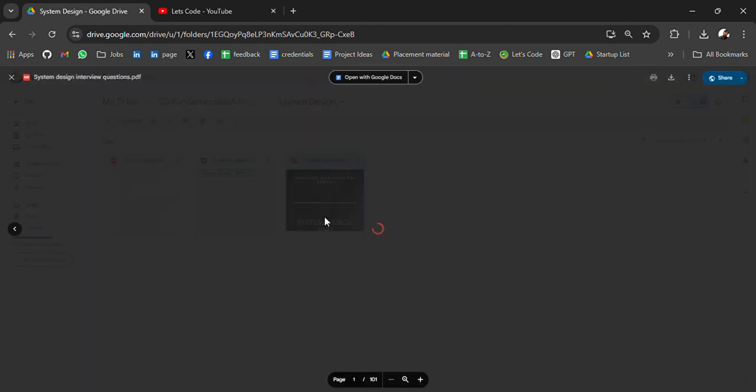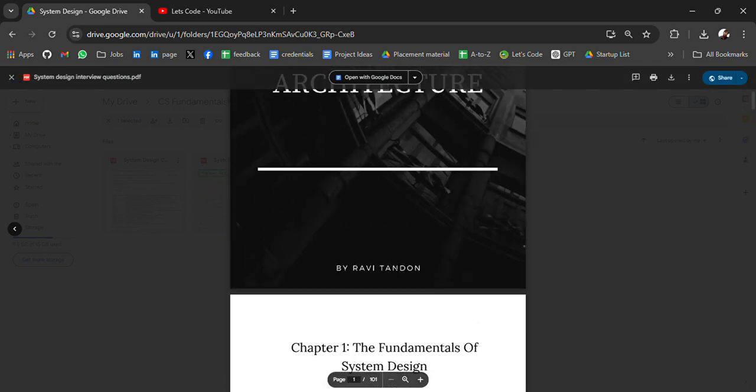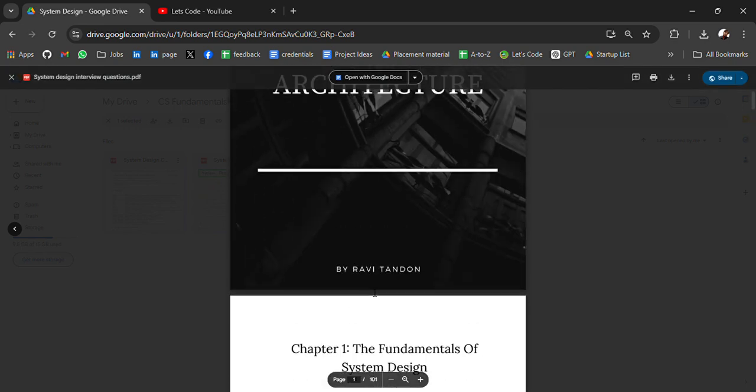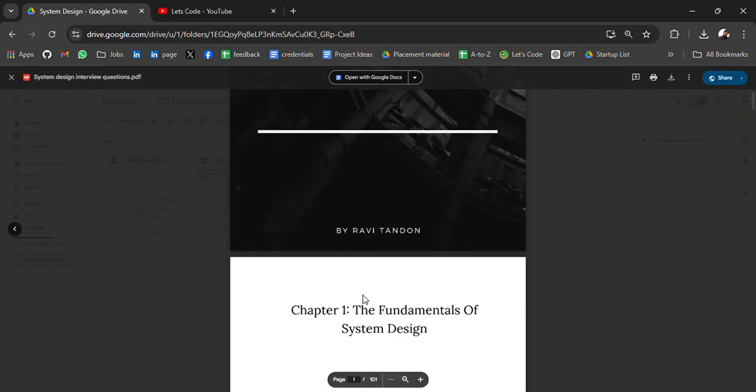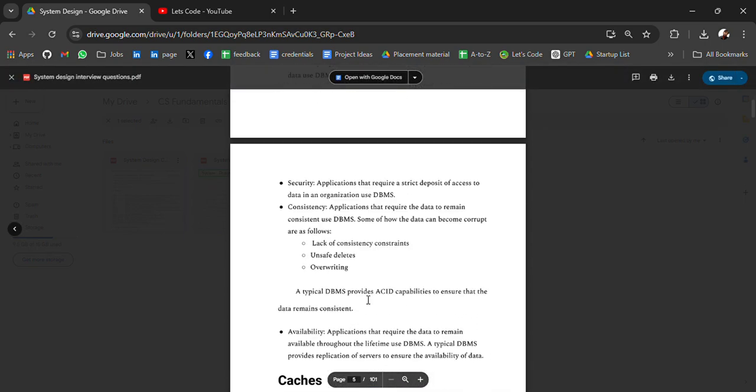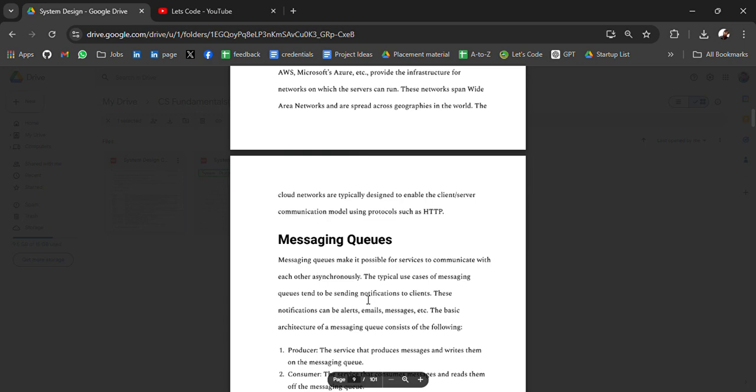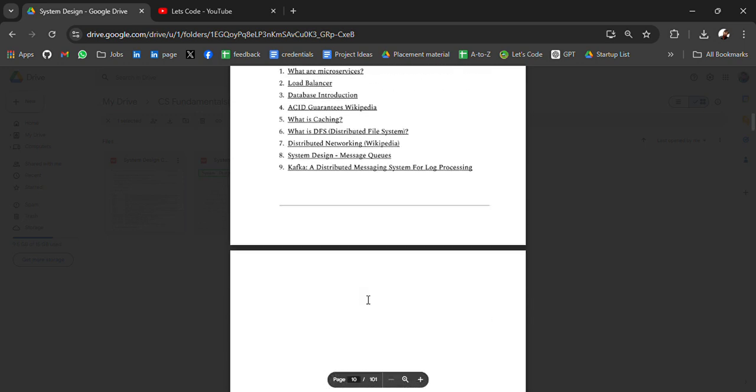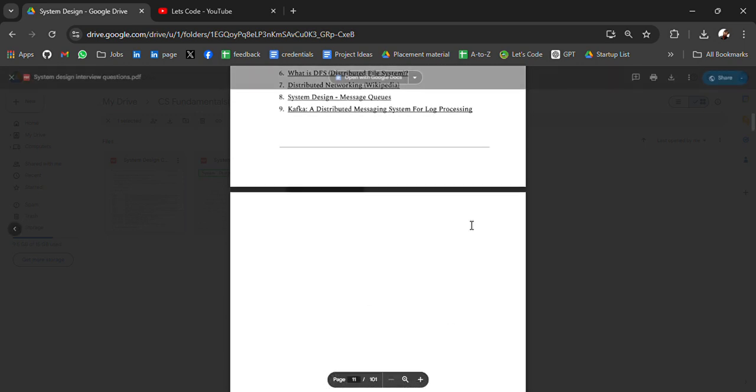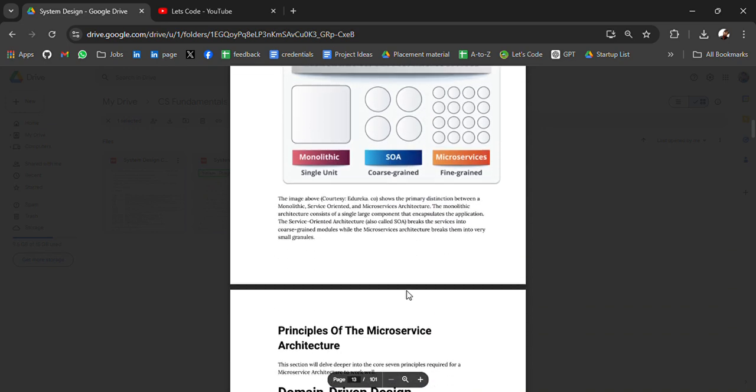I have curated all these resources from the internet. Credit goes to respective PDF owners and resource owners. I am just curating to help people.